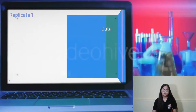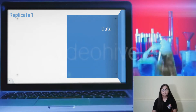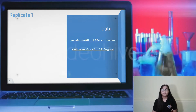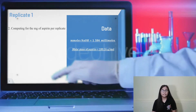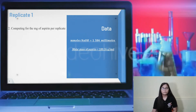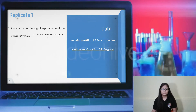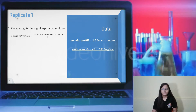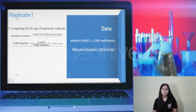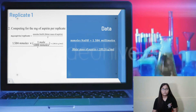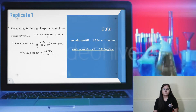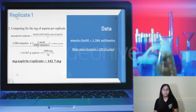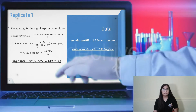After computing the millimoles of NaOH, we compute the amount of aspirin per replicate in milligrams. The data used are the millimoles of NaOH from the first computation and the molar mass of aspirin, which is 180.16 grams per mole. The formula is: milligrams of aspirin per replicate = millimoles of NaOH × molar mass of aspirin ÷ 2. Substituting: 1.584 millimoles × 180.16 g/mol, applying the conversion factor to cancel units, gives 0.1427 grams of aspirin, which converts to 142.7 milligrams of aspirin per replicate.